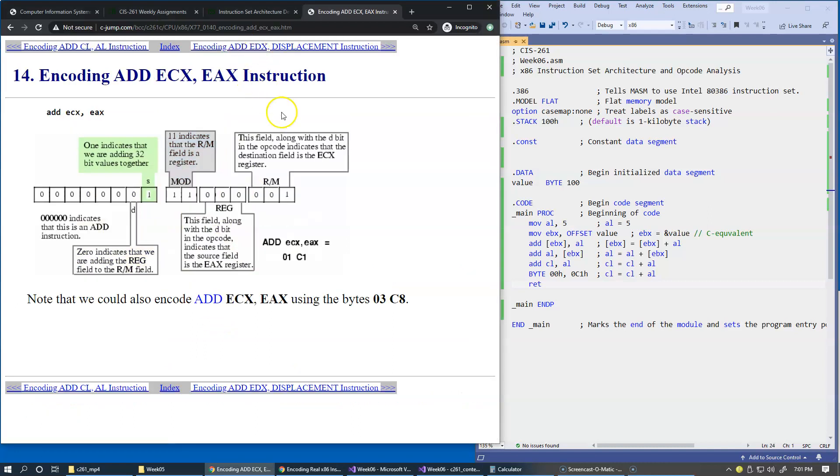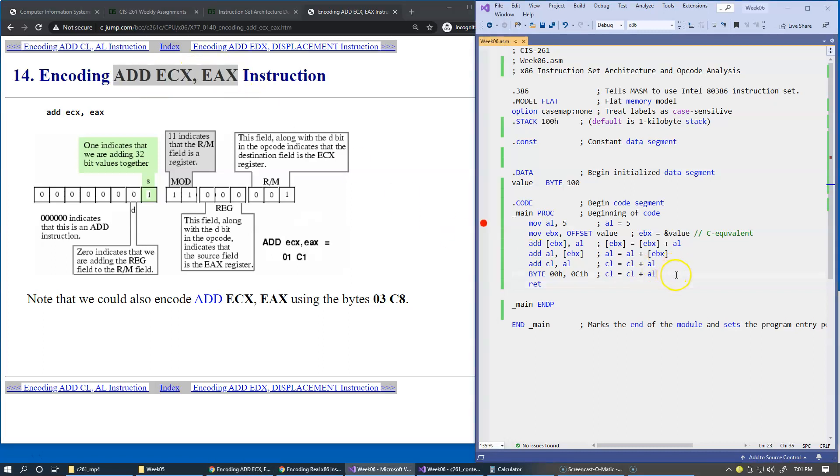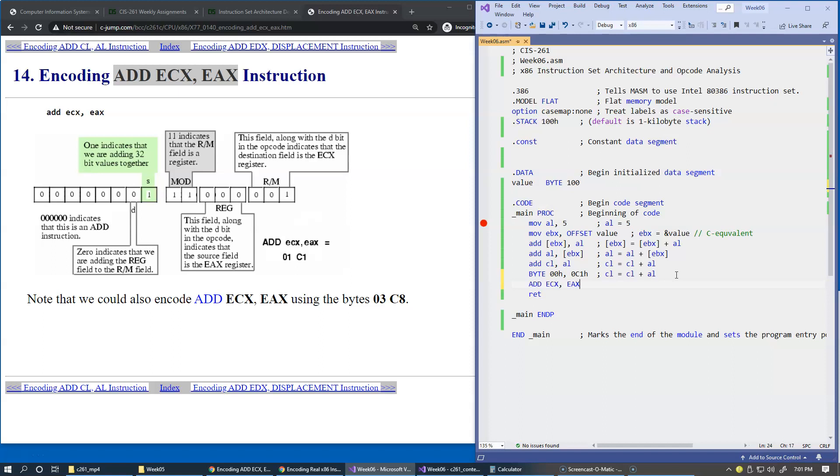In our next example, we're adding two 32-bit registers ECX and EAX. Let's continue a series of examples. I'll just make this lowercase, and of course, the math is the same.